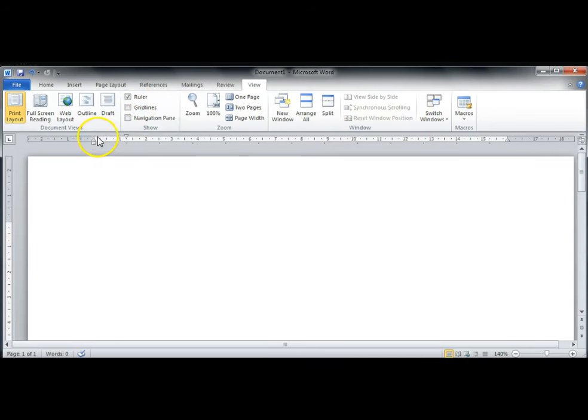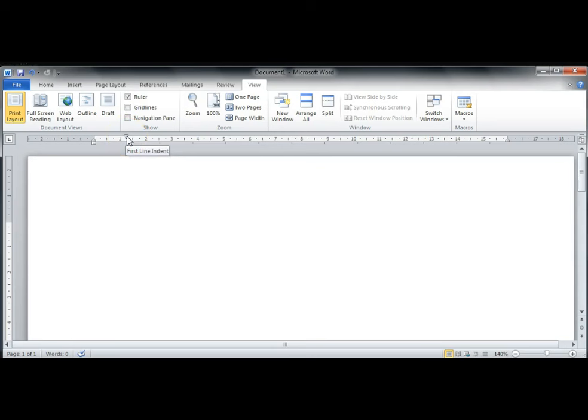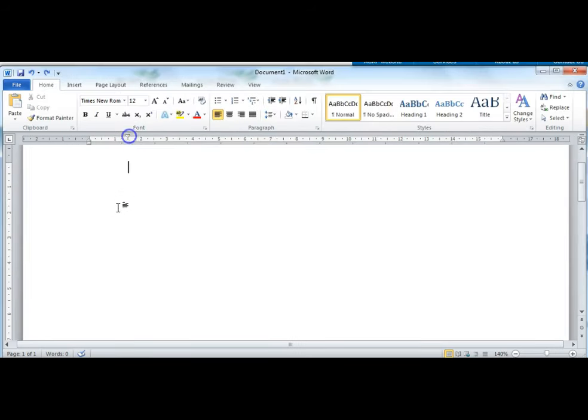To set the first line indent, hover your mouse over the top triangle here until you see the words First Line Indent. Then click and hold the mouse button as you drag the triangle to one and a quarter. Just the top triangle should have moved, not the lower triangle or square.